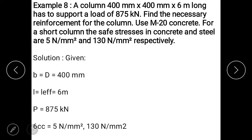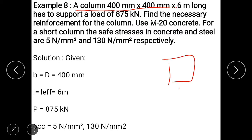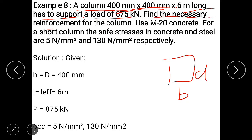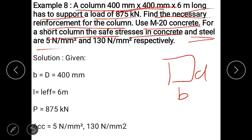Now we are going to start a numerical. A column 400 mm by 400 mm — width and depth of this column is 400 mm — is 6 meters long. It has to support a load of 875 kN. Find the necessary reinforcement for the column, i.e., calculate ASC. Use M20 concrete; stresses in concrete and steel are 5 and 130 N/mm² respectively.